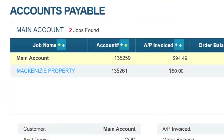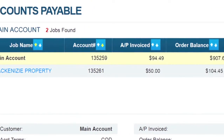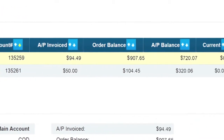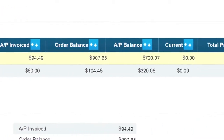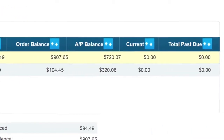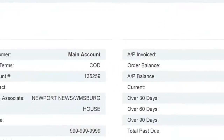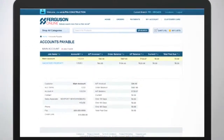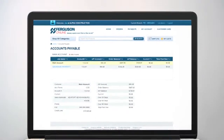Use the arrows in the column to display data in ascending or descending order to make it easier to find the account information you need. You can even see your up-to-date credit limit. Managing your Ferguson account has never been easier.